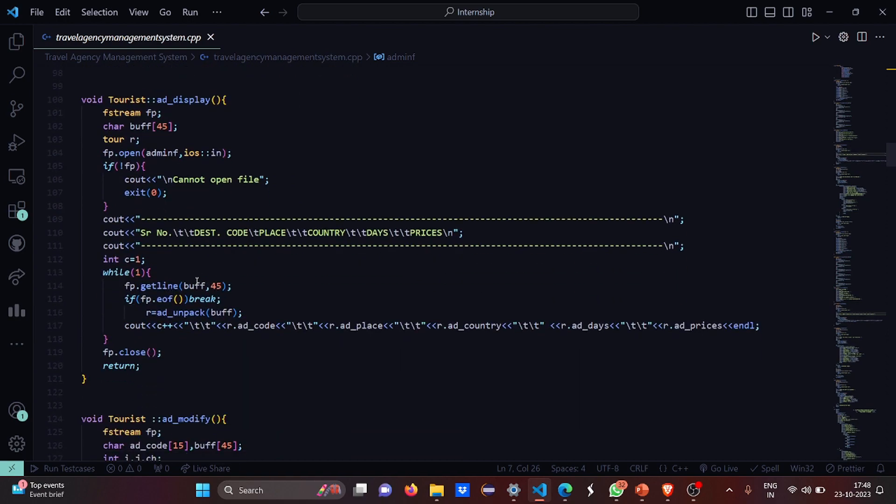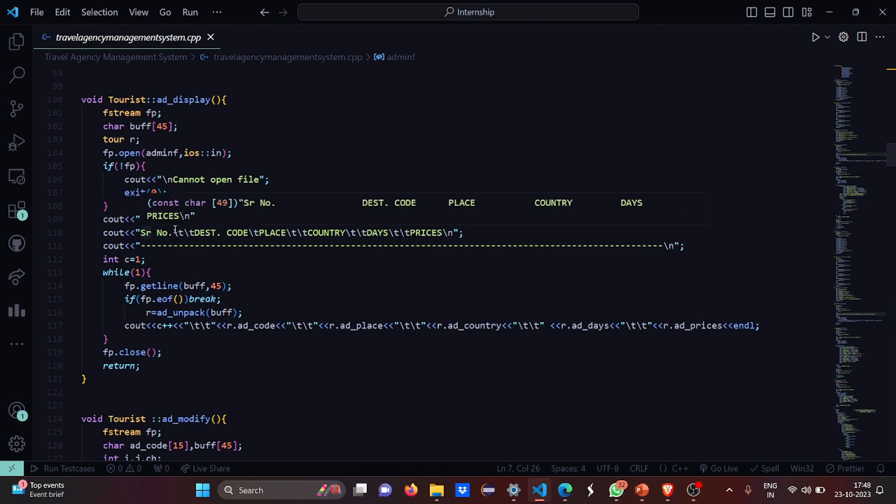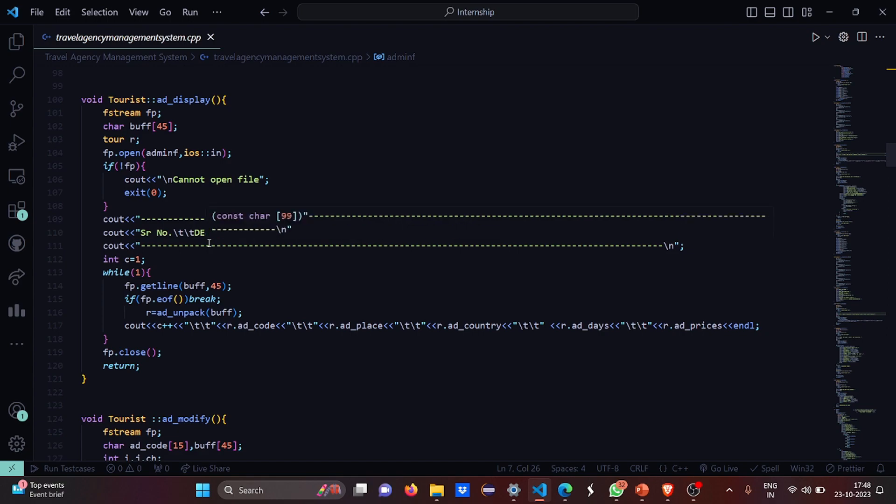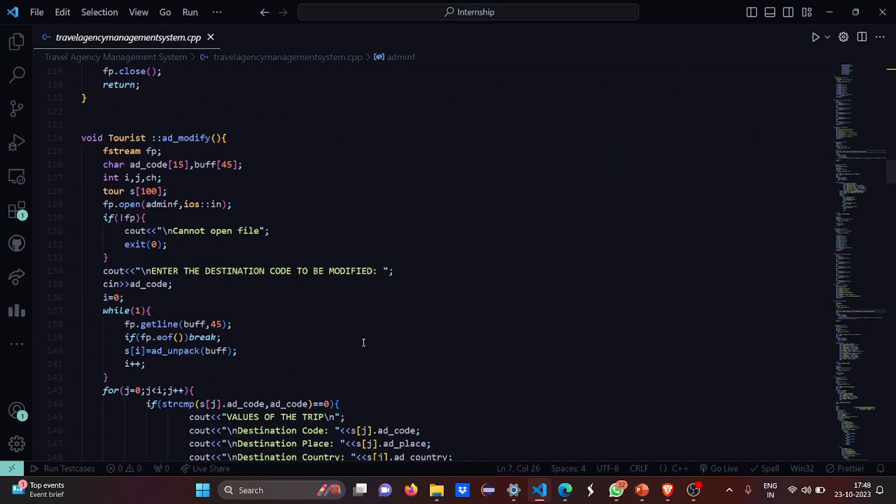This is the admin display. If the file cannot be opened, it writes cannot open file. If it can open, then we have these headings: serial number, destination code, place, country, days, and prices.